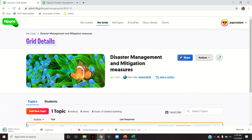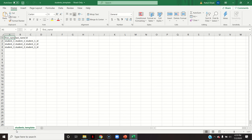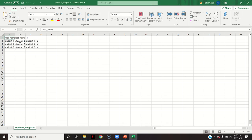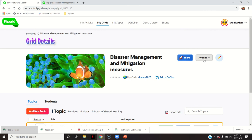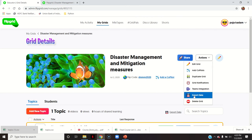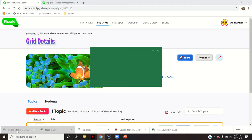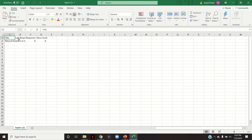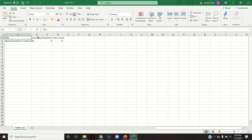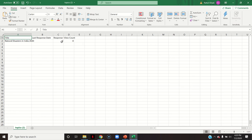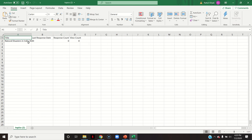Export data: when you click on export data you can see the topic name, last response date, response count, and view count. All this data will be created once responses start coming into your topic.